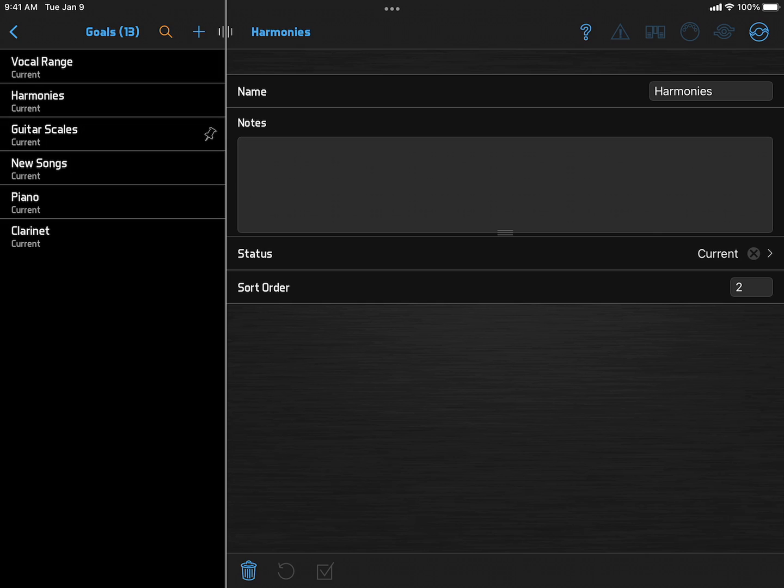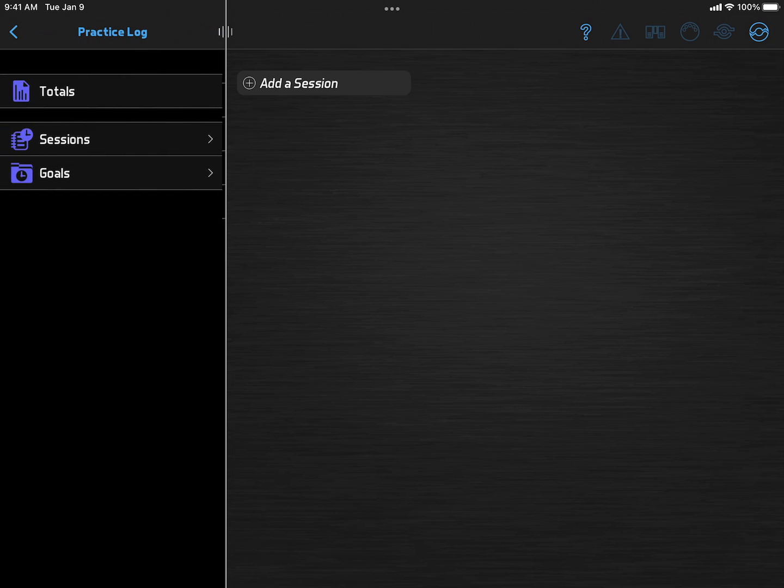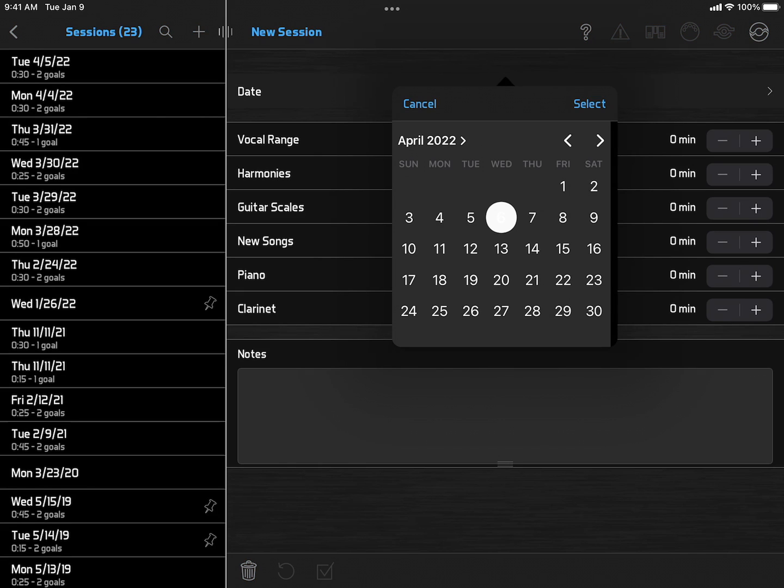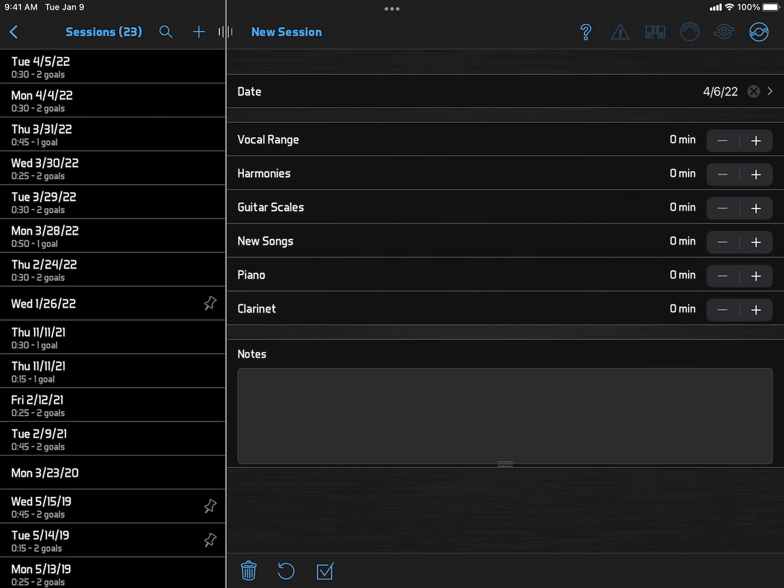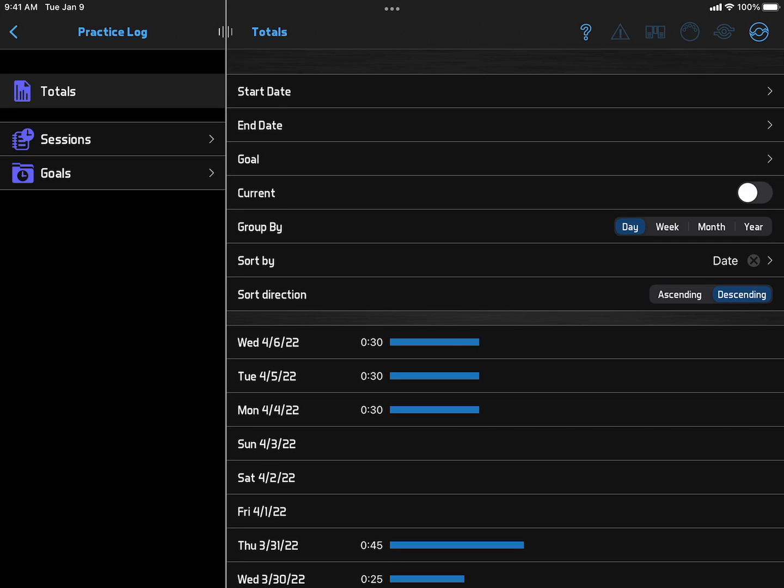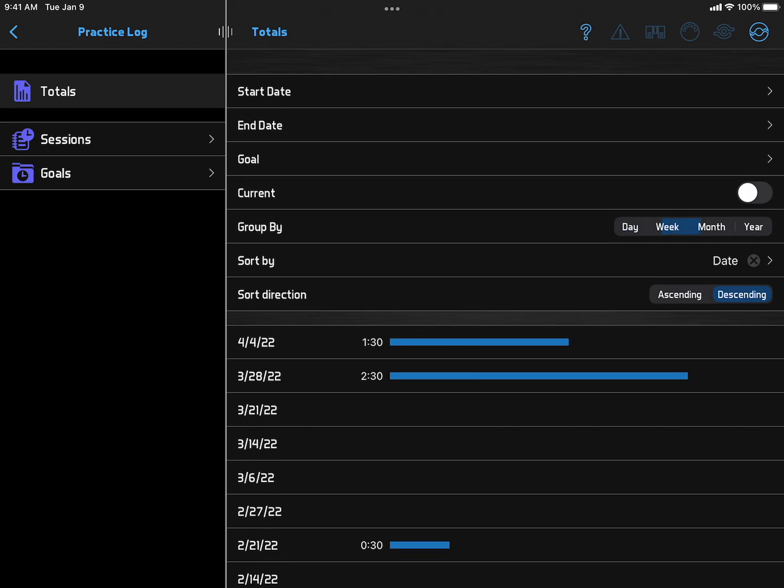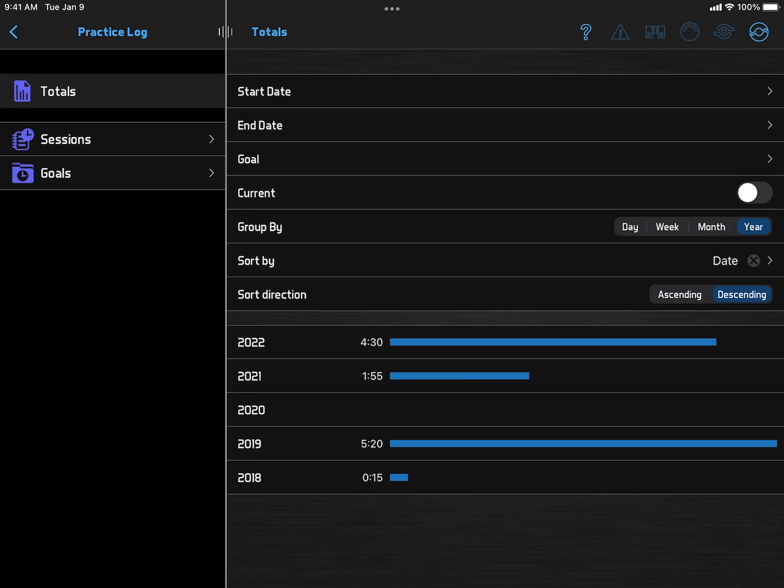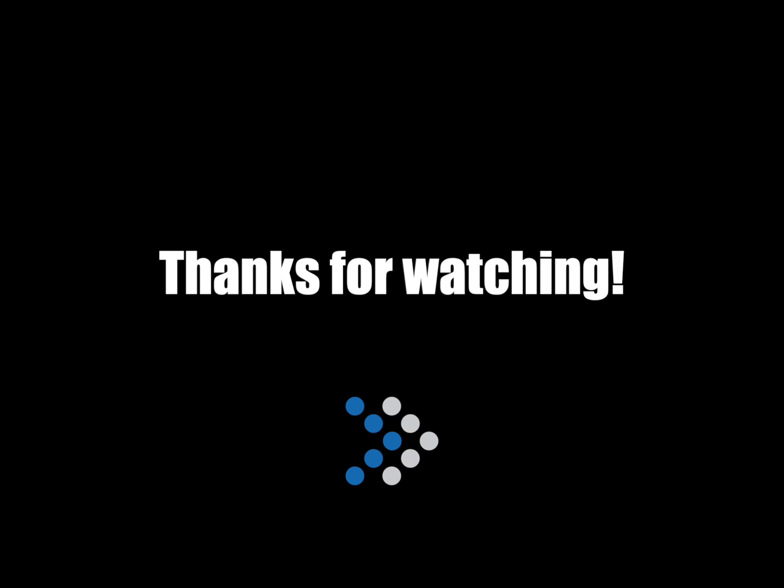Then whenever you finish a practice session, you can go to the sessions list, add a new session, and enter the minutes spent on each goal. Then you can go to the practice totals and see your results over time. Thanks for listening.